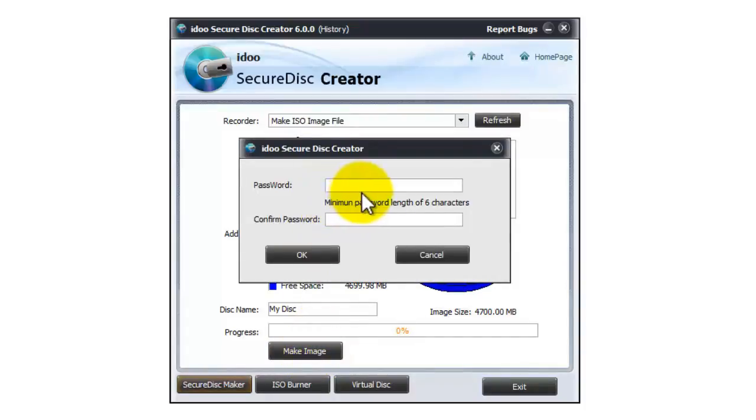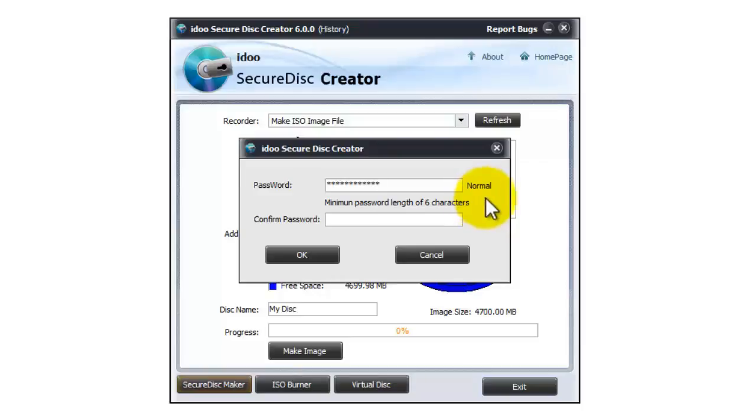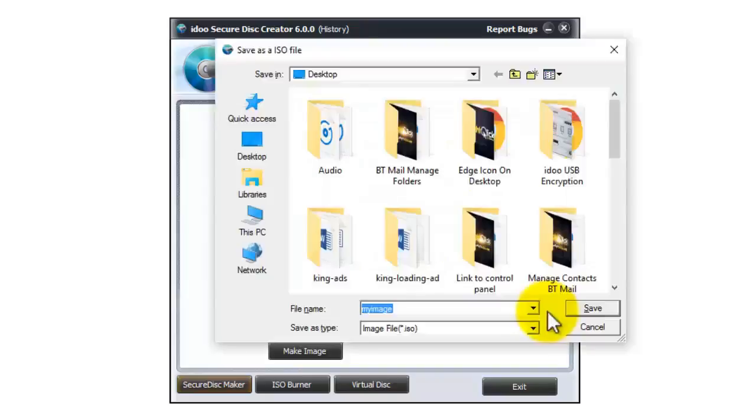Now this is the password for the secure area. So we'll enter that now and then confirm it. Then press OK.